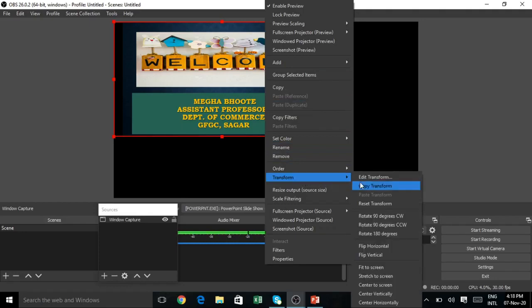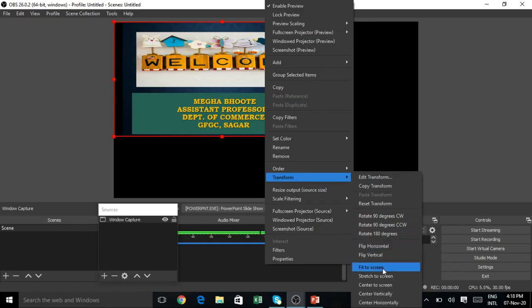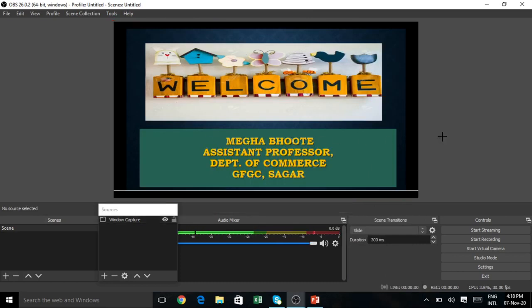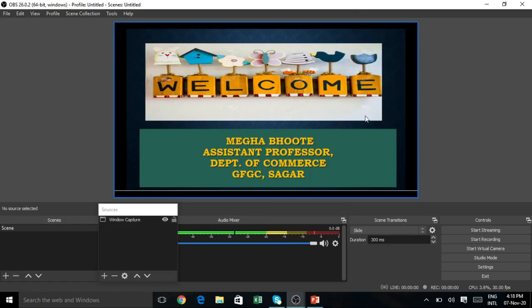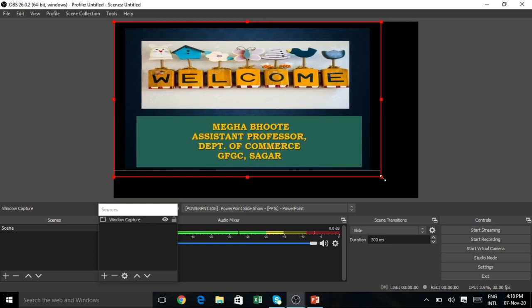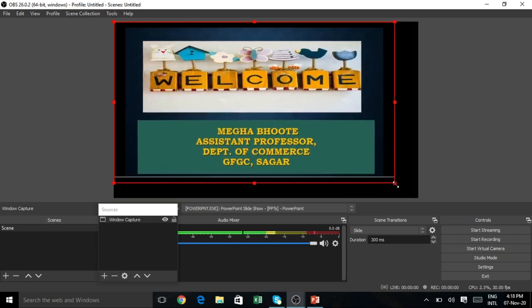The transform option is Fit to Screen. Just click on fit to screen. You can fix it. Then unselect by clicking outside the red box. Once selected, you can use Fit to Screen and adjust using the red lines.